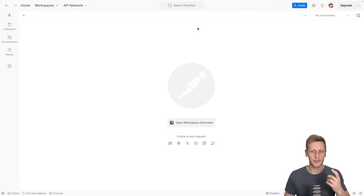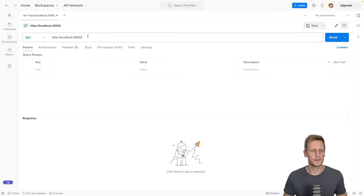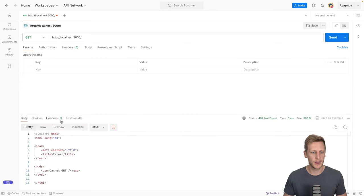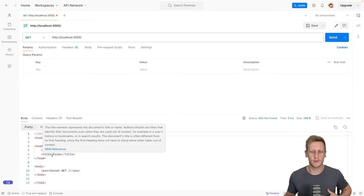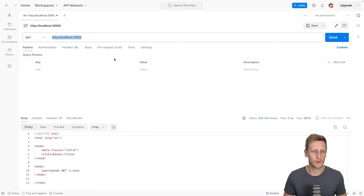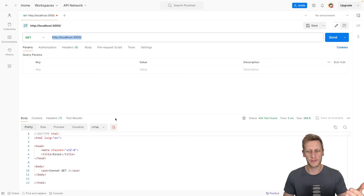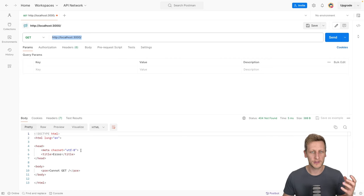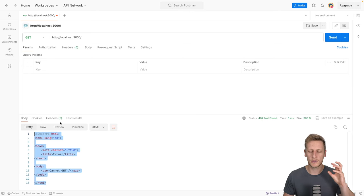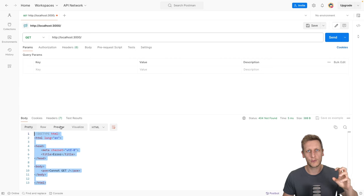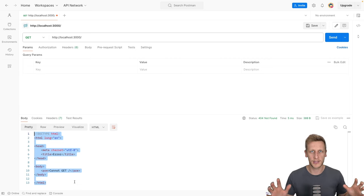The 404 not found HTML is a default catch-all that Express uses when no request handlers match the incoming request. The server did receive the request — it just responded with its default 404 handler. When you have no route handlers set up in your Express project, you'll always hit this default 404.